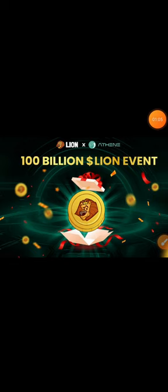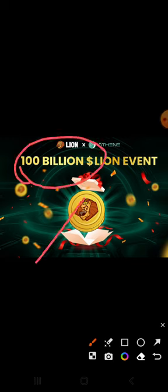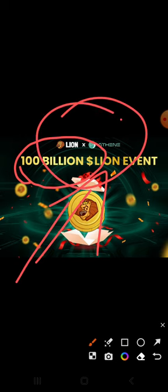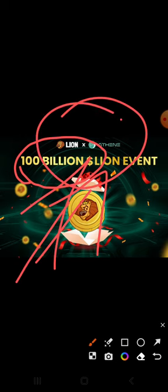You can share this video because everyone wants to get this update. You can see the price of this Lion event — that price is 100 billion tokens. This is the Lion, and this Lion has a partnership with XMEDEEN, which is an event.